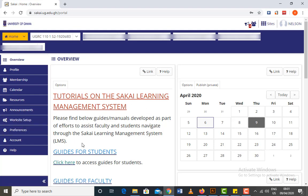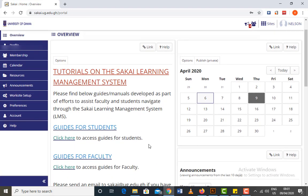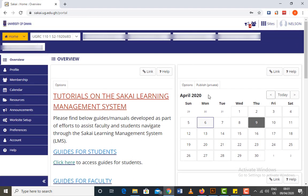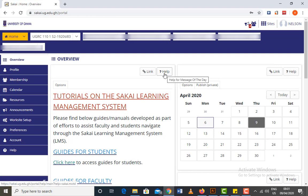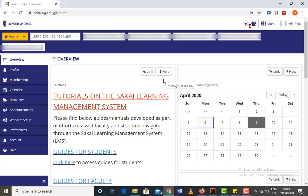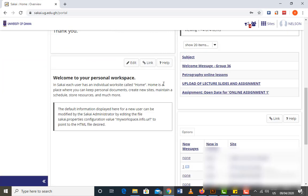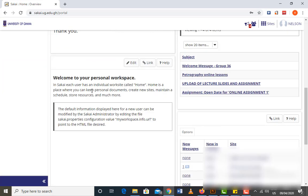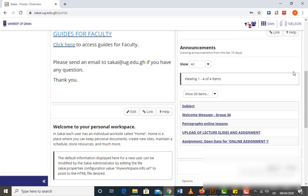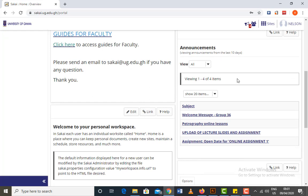Over here you have an introductory message — a guide for students and a guide for faculty. You also have a calendar for the university. The platform provides help for those who would like assistance with the platform. Then when you scroll down you see a welcome message or support space, and there are also announcements.